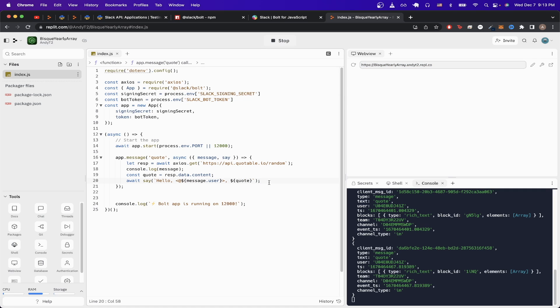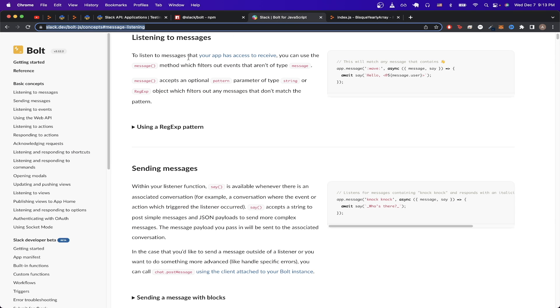And if you want to see additional information about how this message function works, I will leave a link to the documentation, but this documentation here will explain exactly how this function works.